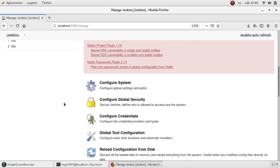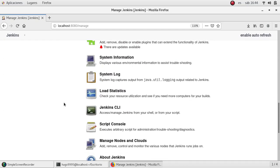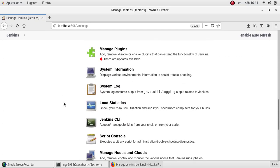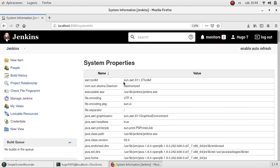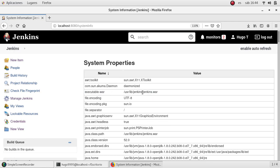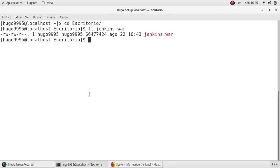already in, and scroll down to system information. And here we have a section executable war, and this is the path. In my case it's /usr/lib/jenkins. So in the terminal I'm going to list that one, /usr/lib/jenkins.